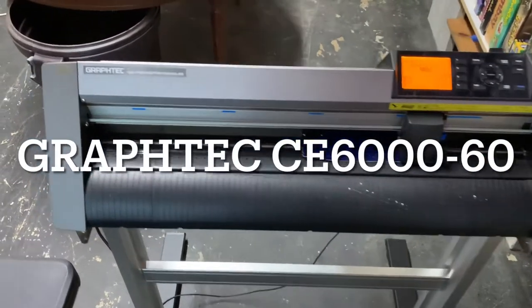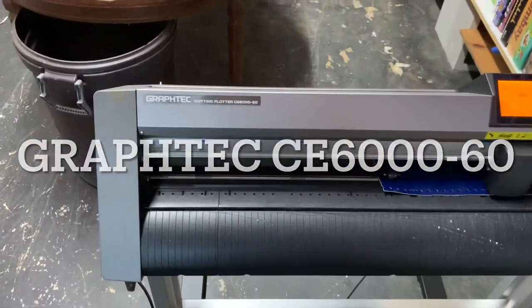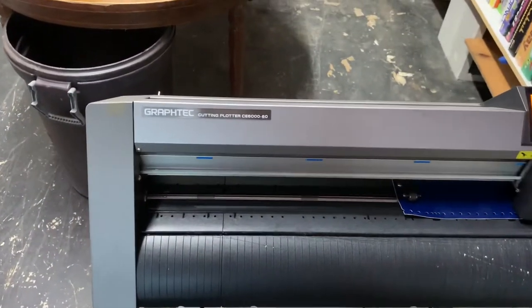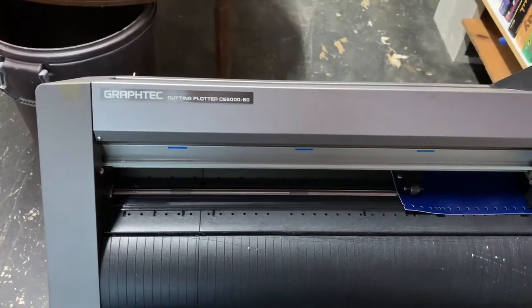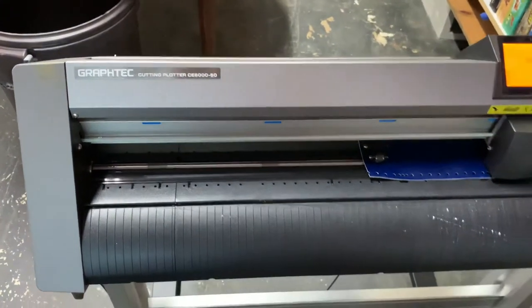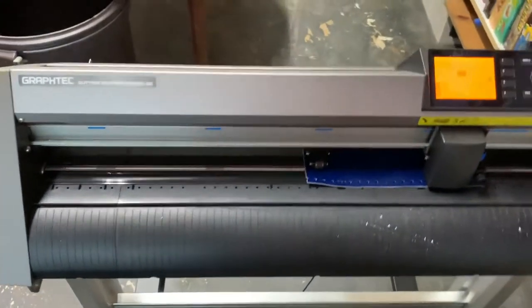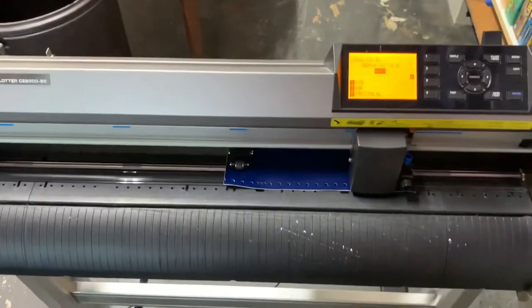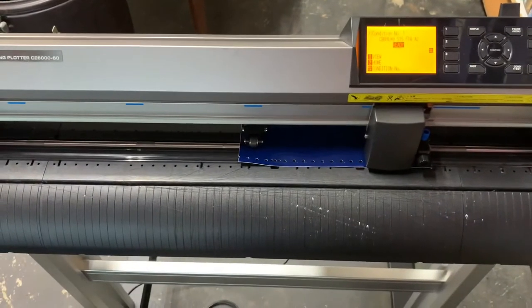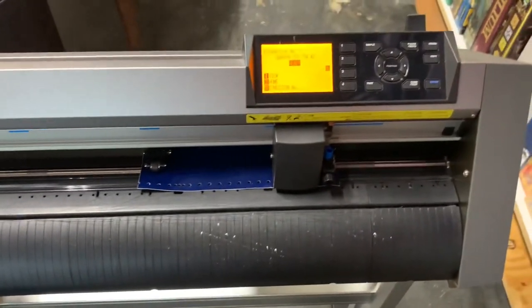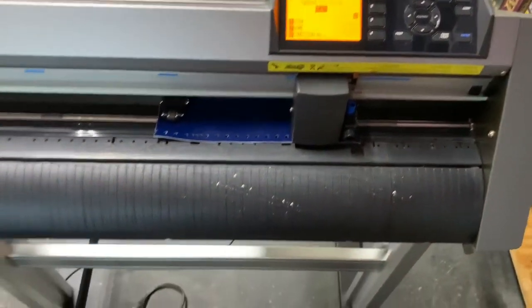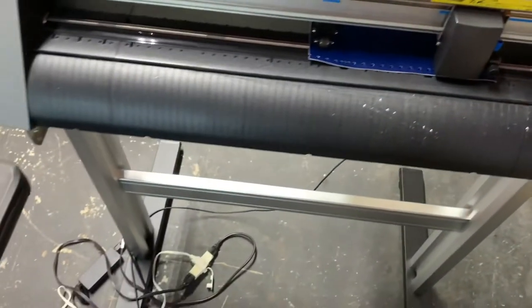All right, I'm selling a Graftek cutting plotter CE 6000-60. This cuts the vinyl up to two feet wide, and I'd like to do just a quick demonstration to prove that it works.